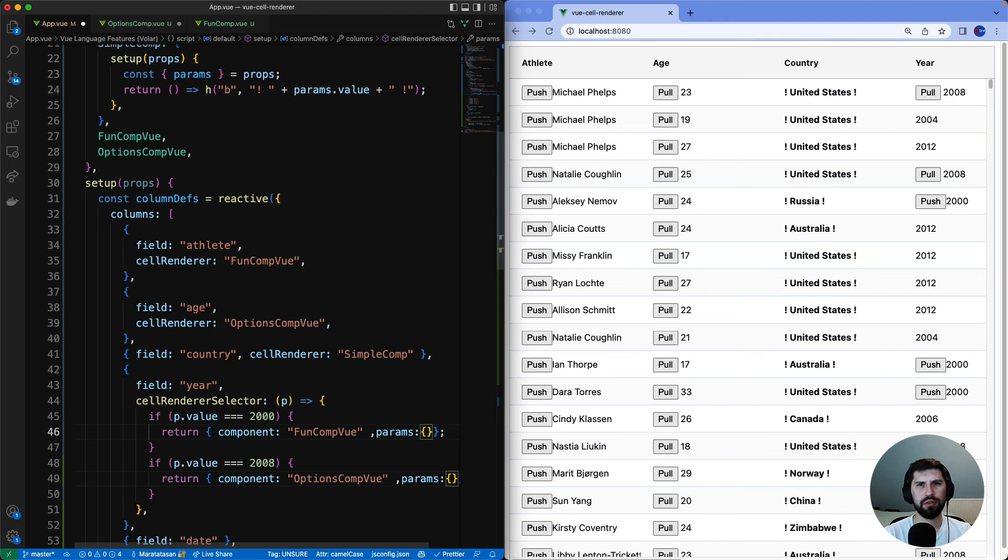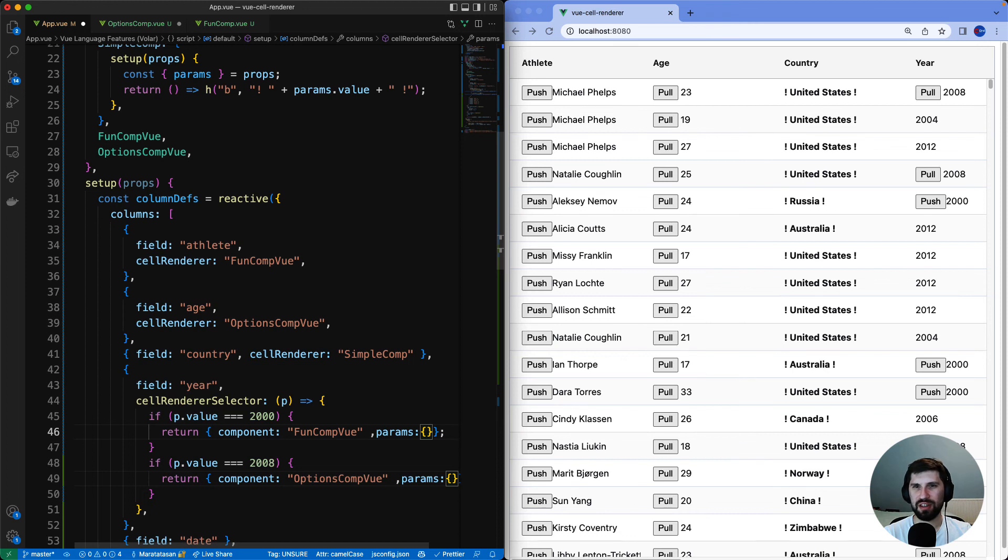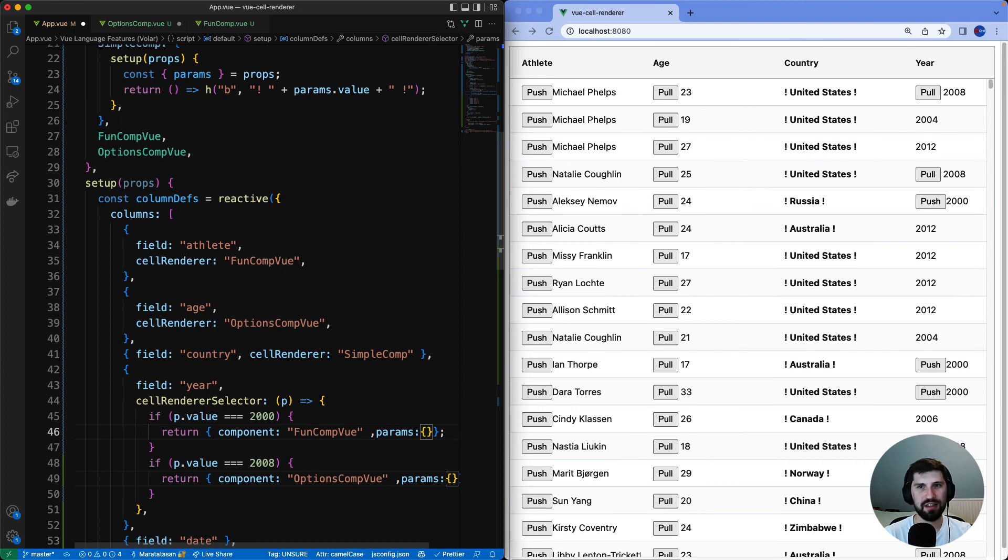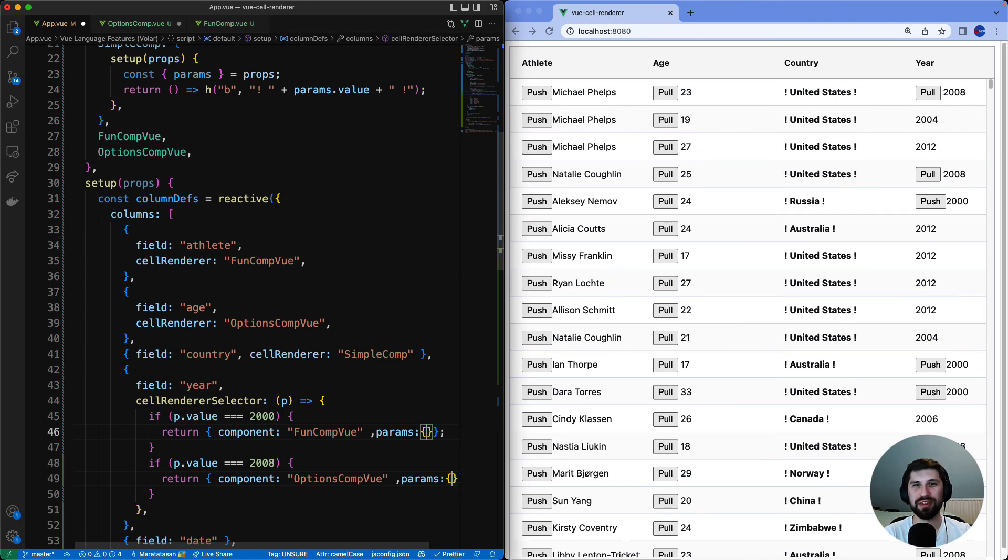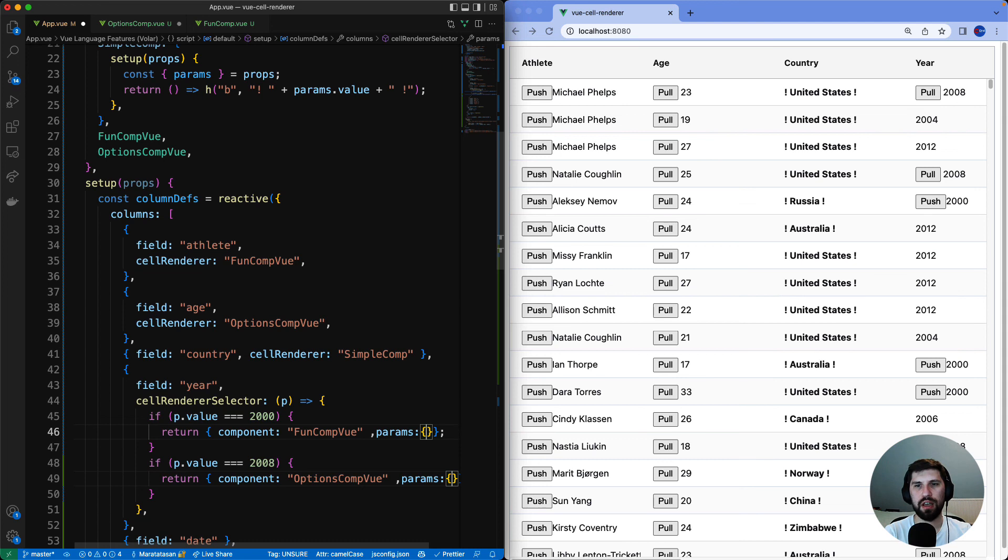And now you are one with the force of the grid. We finished this video of getting started with cell renderers inside AG Grid in Vue. We saw how to create a simple locally declared inlined cell renderer using Composition API. We created two externalized single file components, one with Composition API and the other one with Options API. We saw how to configure components and columns. We also provided parameters to the individual cell renderers. And we also saw how to use cell renderer selector to specify a different cell renderer for each row.